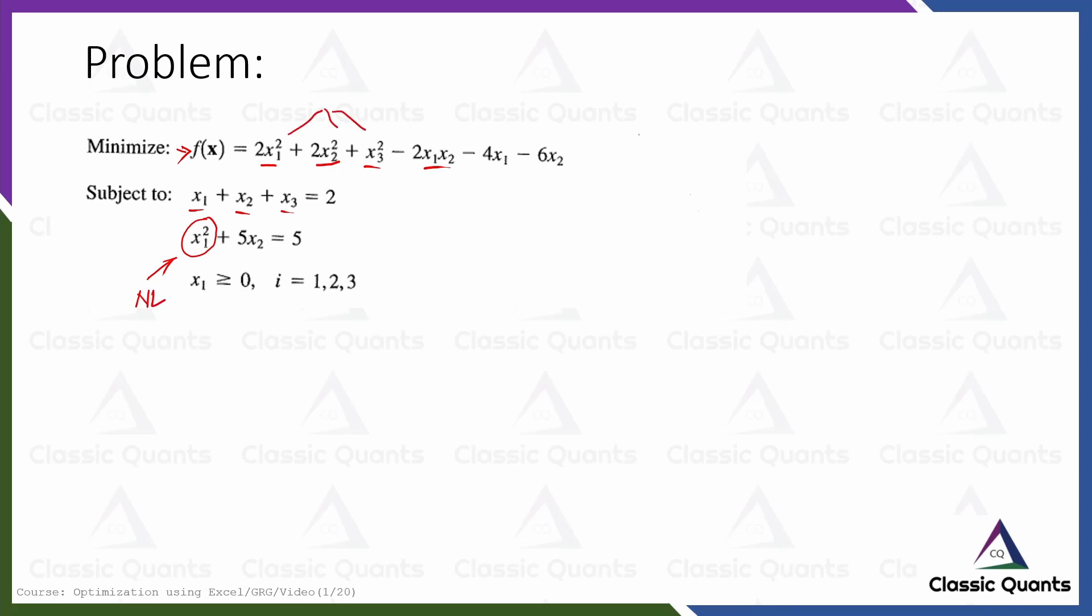These are all nonlinear. This is only linear. As we have discussed, only terms like ax1 + bx2 will be considered as linear where a and b are constants and x1 and x2 are decision variables. You can see here clearly that only this particular constraint is in this form ax1 + bx2 - in this case a is 1 and b is also 1 and there is also c here. So plus cx3 is also there in this particular problem.